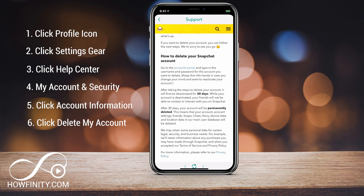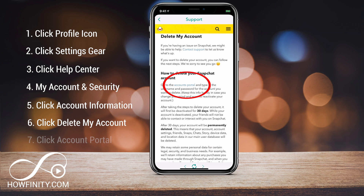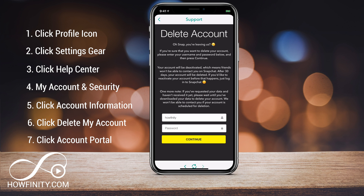You have to go to the Account Portal — there's blue text right in the middle of the page that says Account Portal. Press that, and it will take you to a page where you can delete your account.